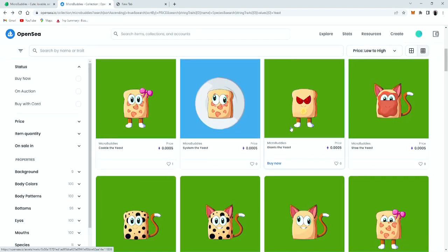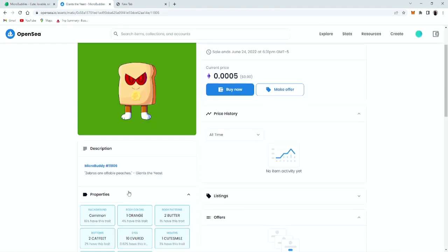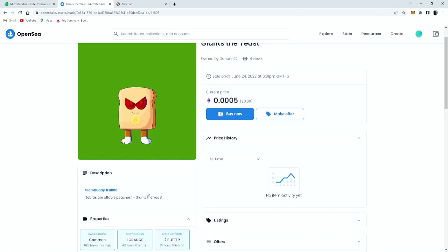And then we're gonna click on giants the yeast, completely different, a different number. Micro buddy hashtag 11806, giant the yeast, zebras are affordable peaches. There's some funny descriptions as well.